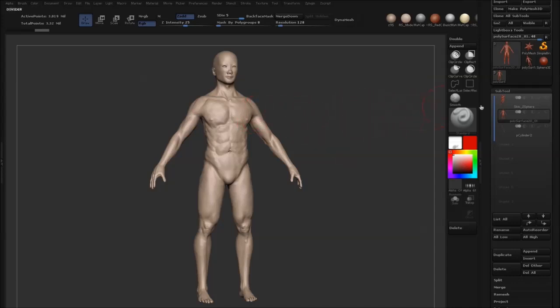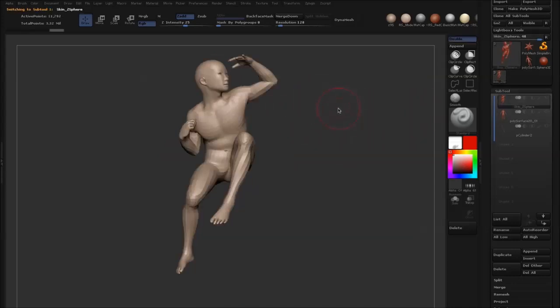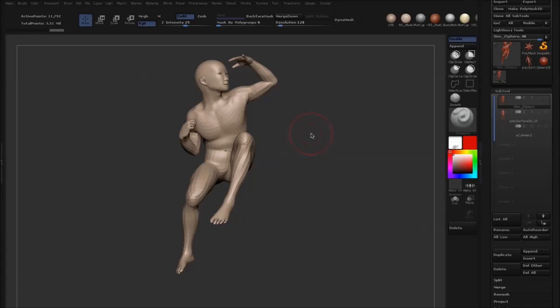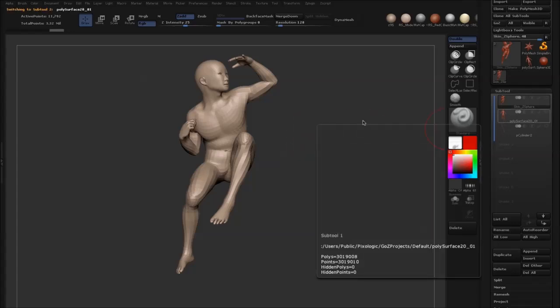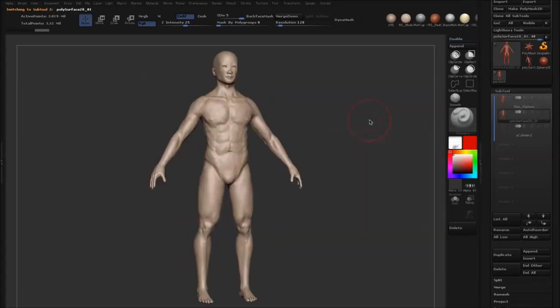What I want to do is transfer that detail to this posed model. I could have sculpted all the detail into the posed model, but then I wouldn't have been able to do it symmetrically and would have to spend twice as long. The reason for doing this is to give me a good starting point.